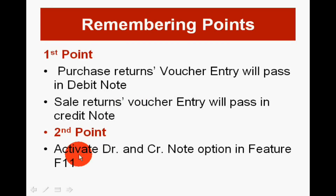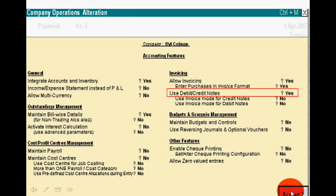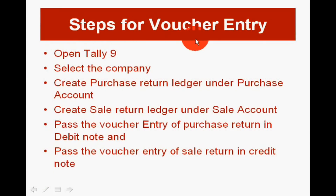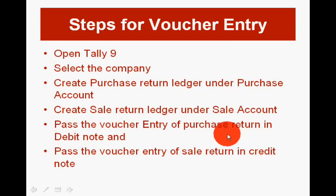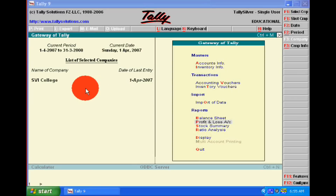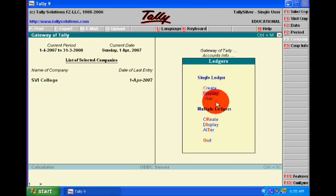The second point is more important. I am showing you the picture of activating debit and credit notes. You also follow six steps for voucher entry of debit and credit notes. Debit note entry is for purchase return and credit note entry is for sale return.